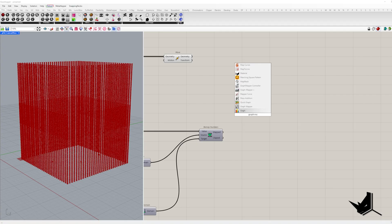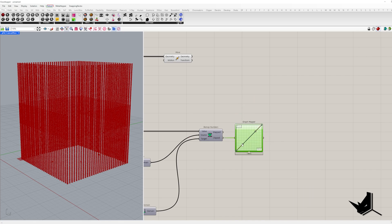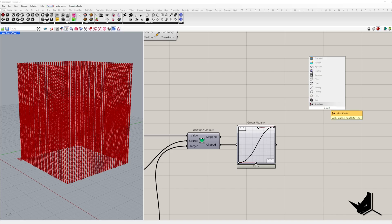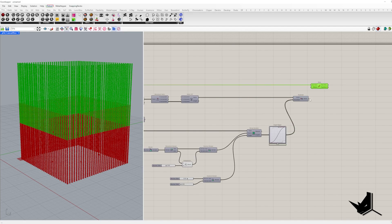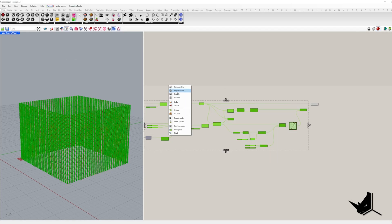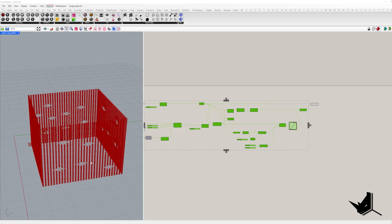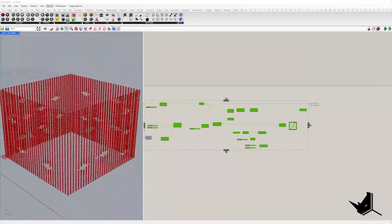For even better control, we use a Bezier graph mapper to additionally remap the values and connect it with the vector amplitude. From here, we need to create curves from our moved points.